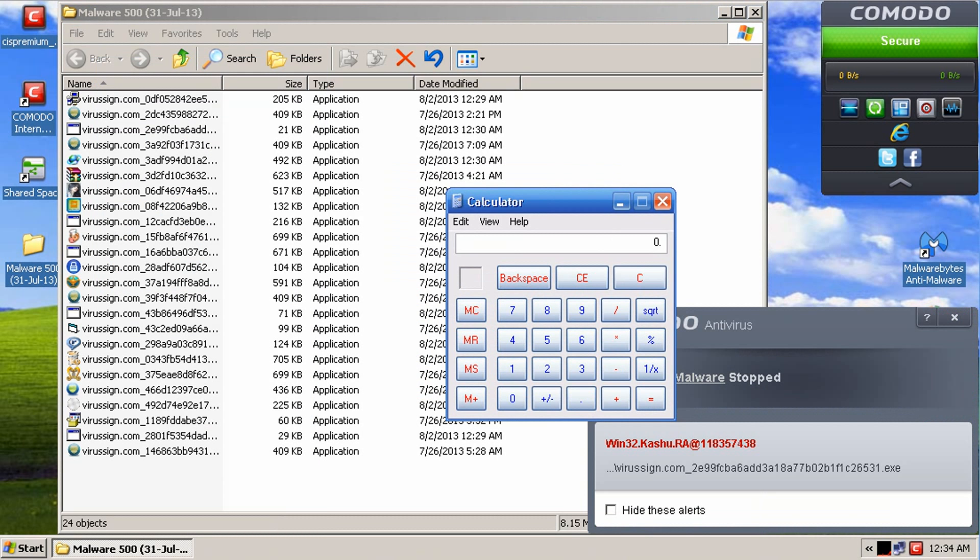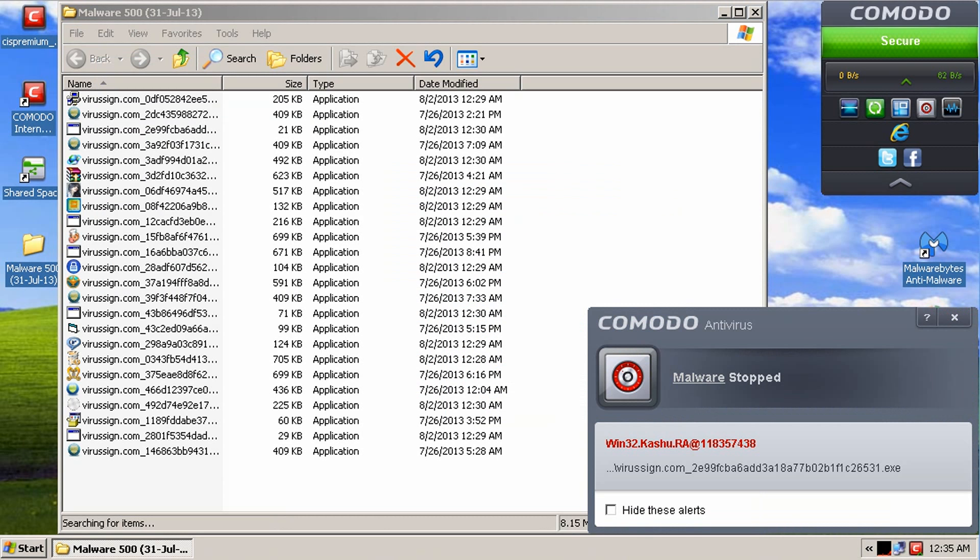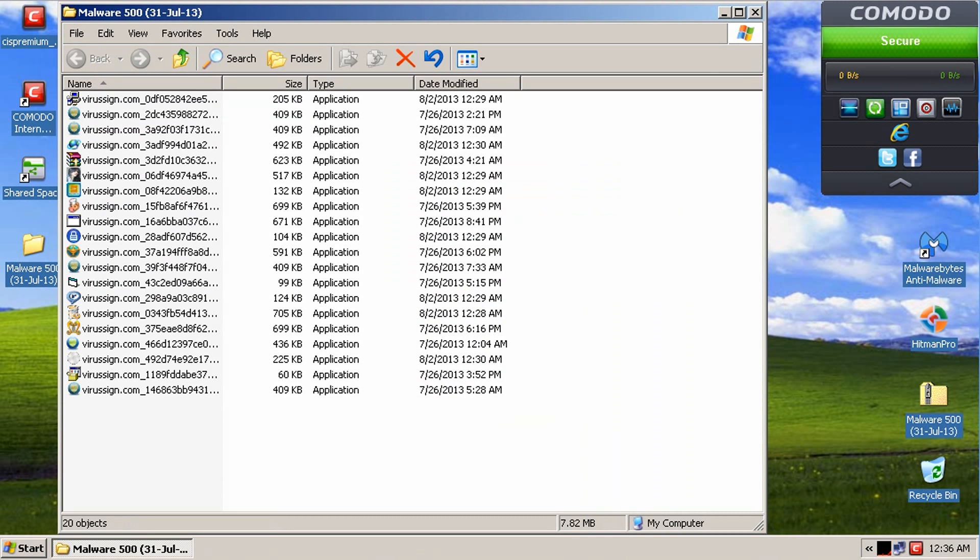So far we have 24 objects here. So, let's grab our calculator. Oh, looks like it's removing a few more things here. So, I'm going to go ahead and pause it and let it keep removing stuff. I'll be right back.